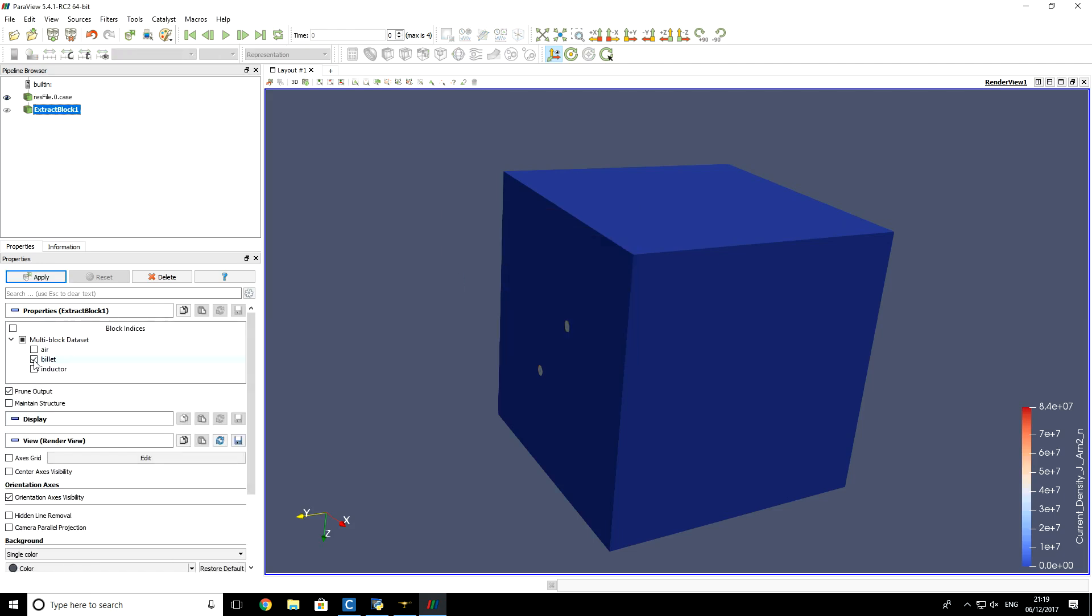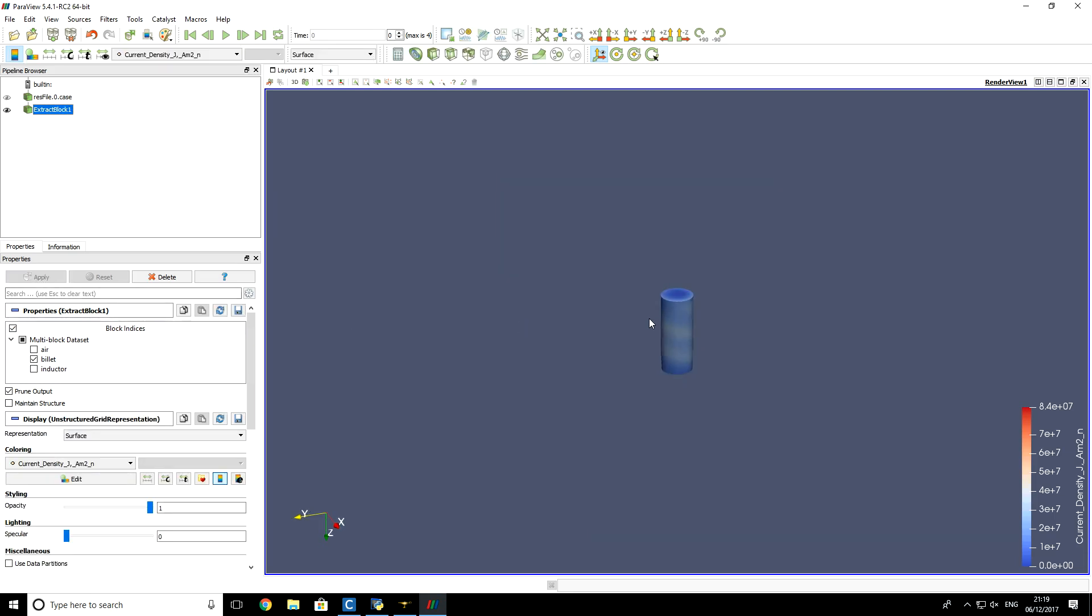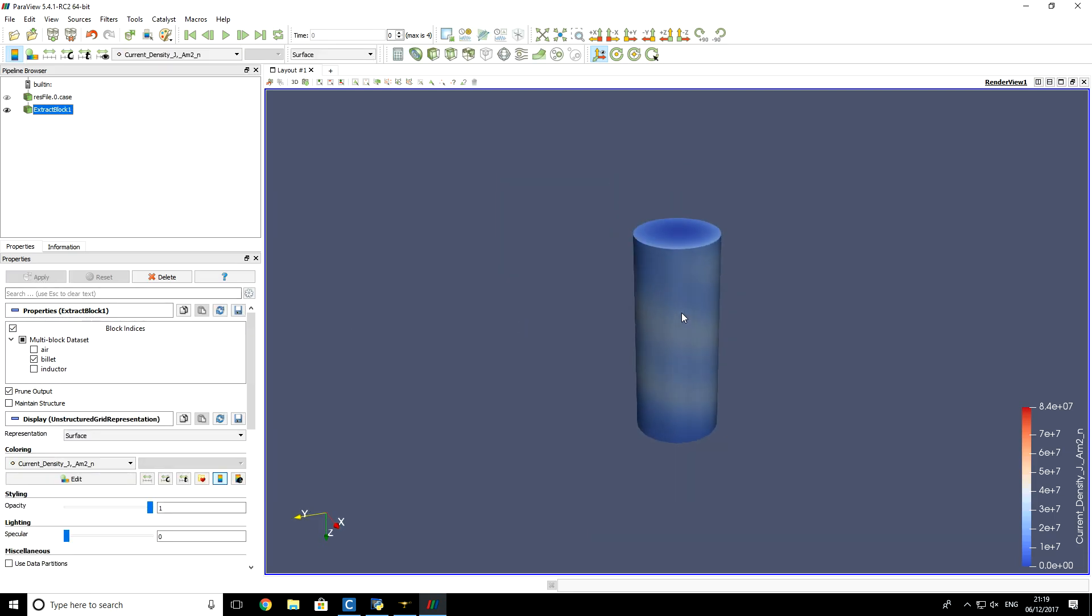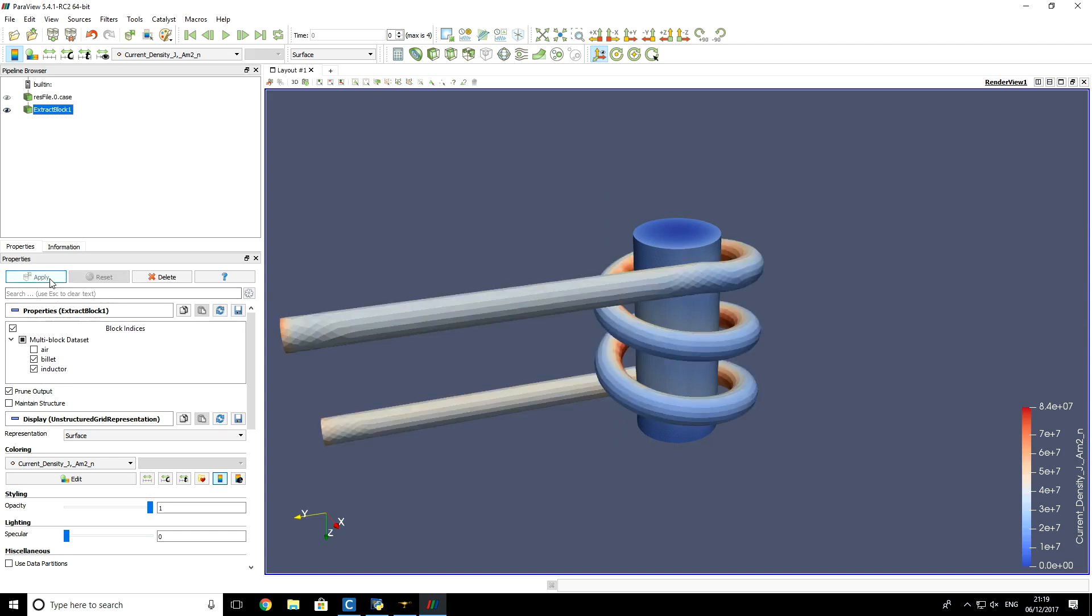Now we will select Billet and click Apply. So you see that now only billet is visualized. In similar way, you can also add Inductor or disable.